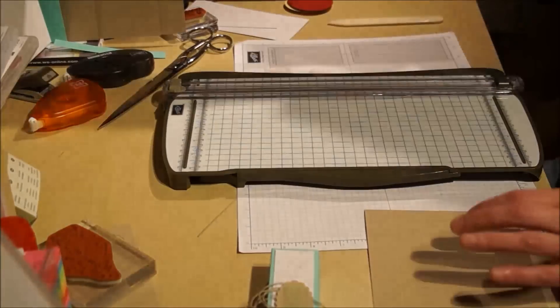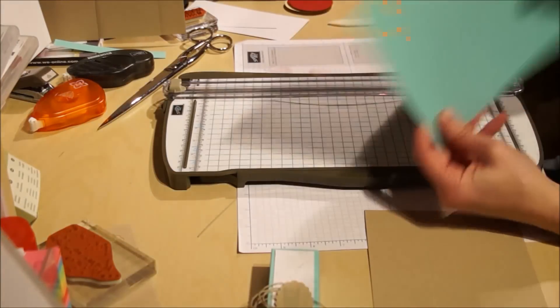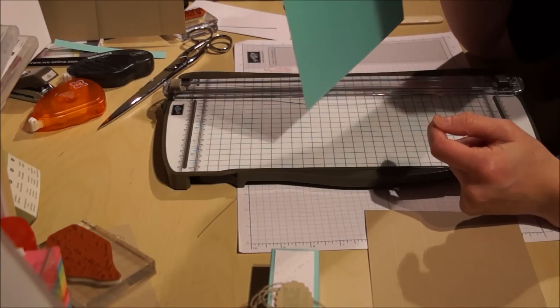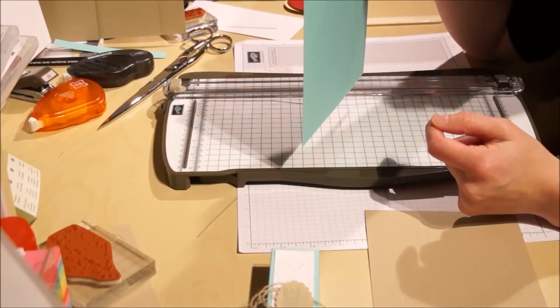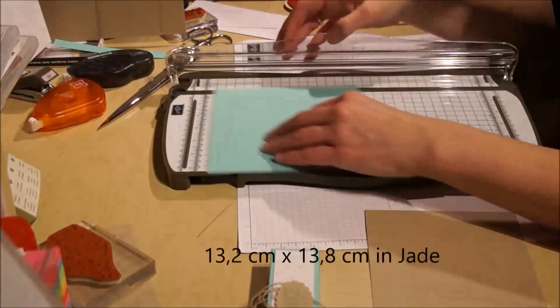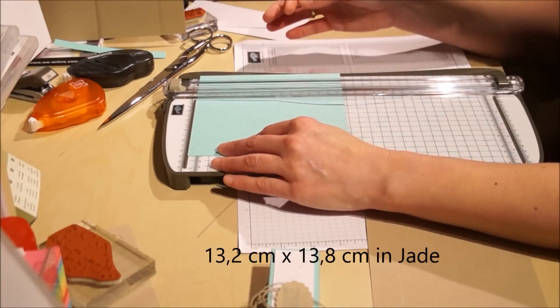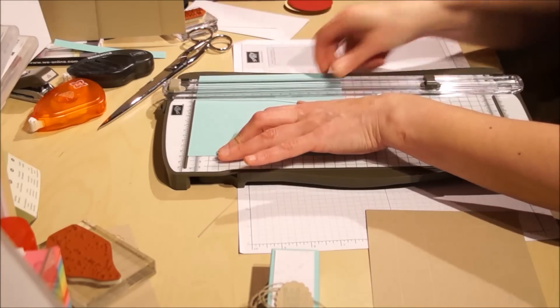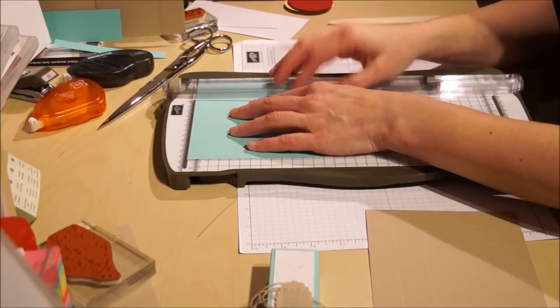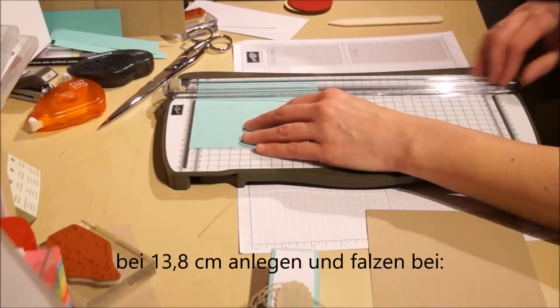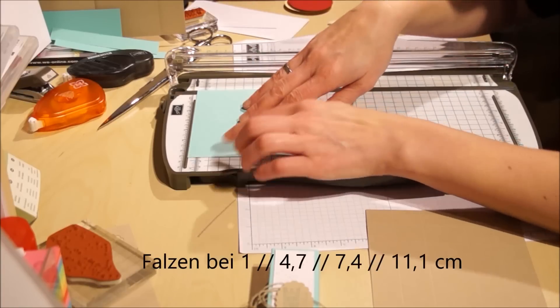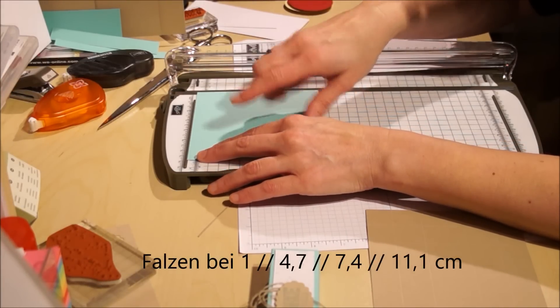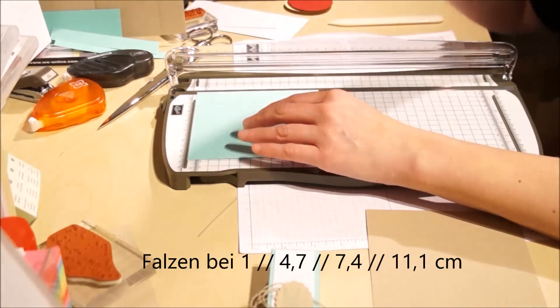Für die Hülle braucht ihr ein Stück bei mir in Jade, das hat die Maße 13,2 x 13,8 cm. Und dieses Stück wird gefalzt bei 1 cm. Ihr müsst oben bei 13,8 cm anlegen, das ist wichtig. Nicht das kürzere mit 13,2 cm oben anlegen, sondern 13,8 cm.